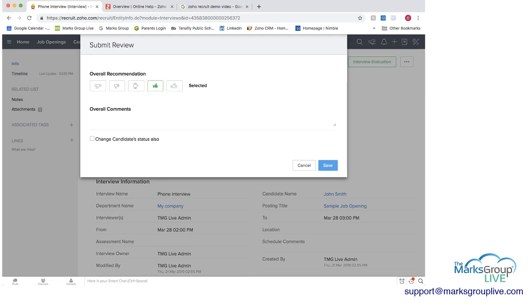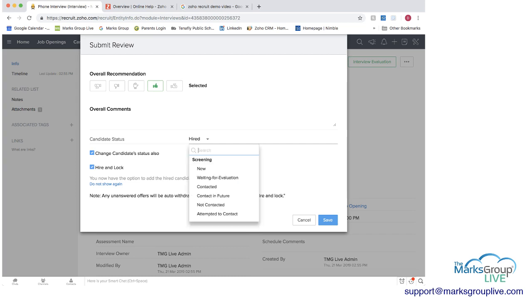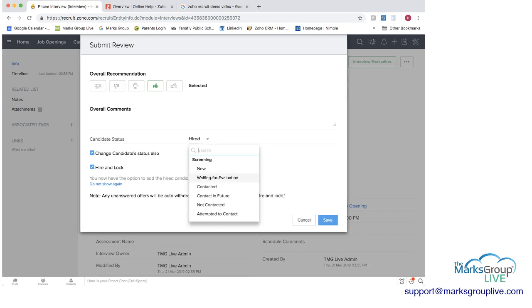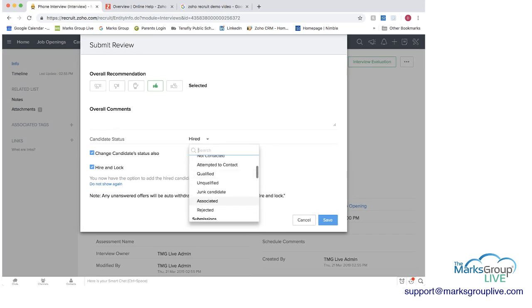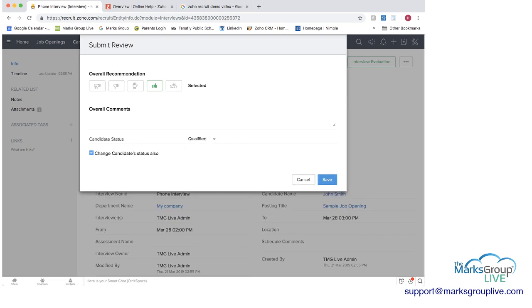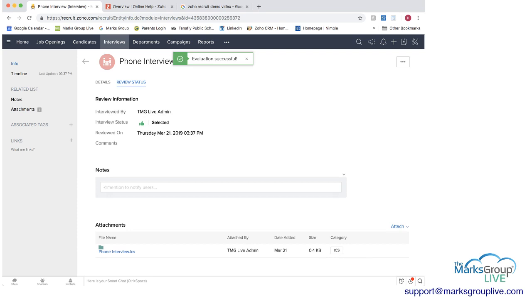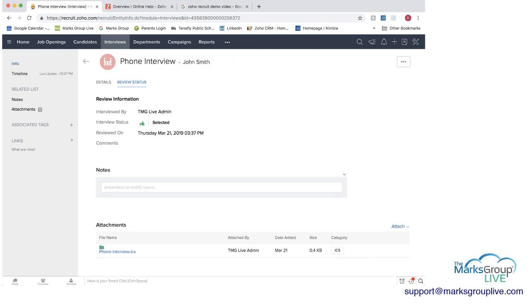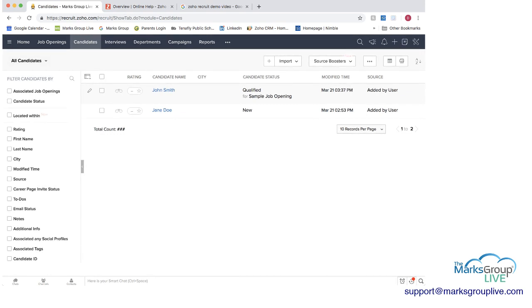And if you wanted to if you wanted to add some comments you could and then you can always change the candidate style that status say if they're hired if they're just based on your interview if you think they're qualified we could put qualify here and put that as save.